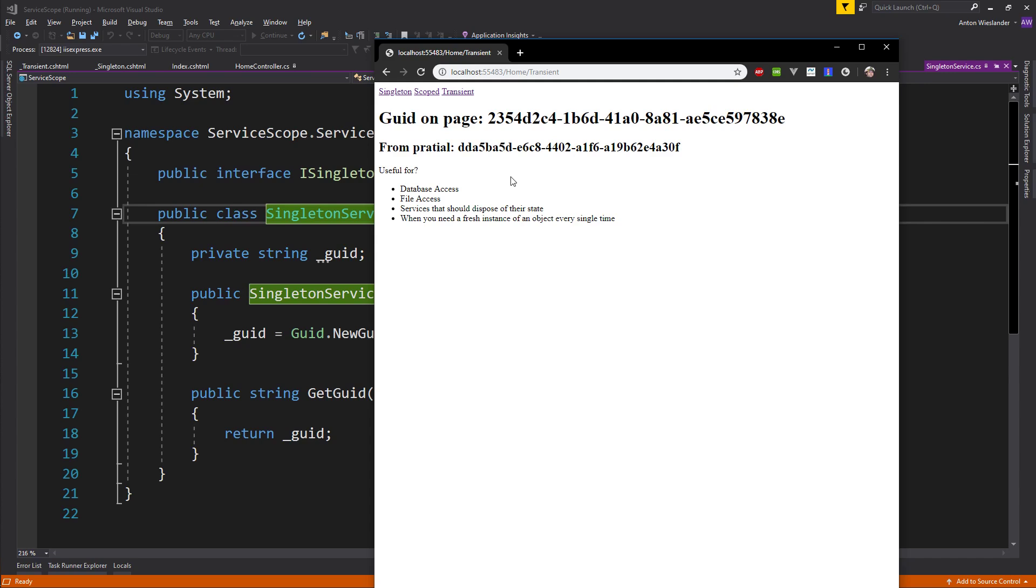File access, again you have a connection to a file, you have this stream, you have all this memory accumulating. You want to create that bubble and you want to throw it away at the end of it. Services that should be disposed of their state—this is really the underlying principle of the transient service. You have some connection that you just want to make sure you get rid of. Remember that these services, .NET Core takes care of disposing of them.